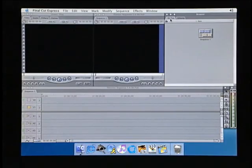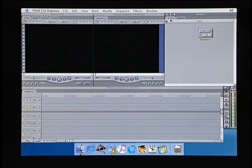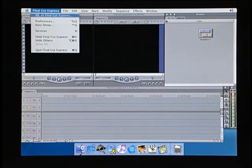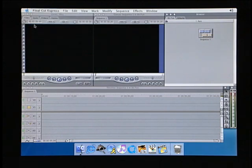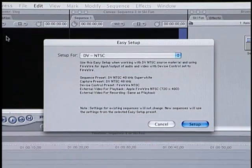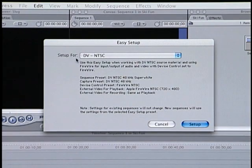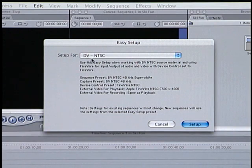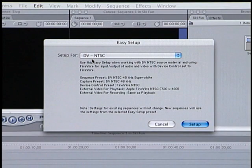Our next step is to tell Final Cut Express what type of camcorder we have connected to the Mac. From the Final Cut Express menu, choose Easy Setup to bring up the Easy Setup window. Out of the box, Final Cut Express is set to work with NTSC DV camcorders. In most cases, this setting will work fine.